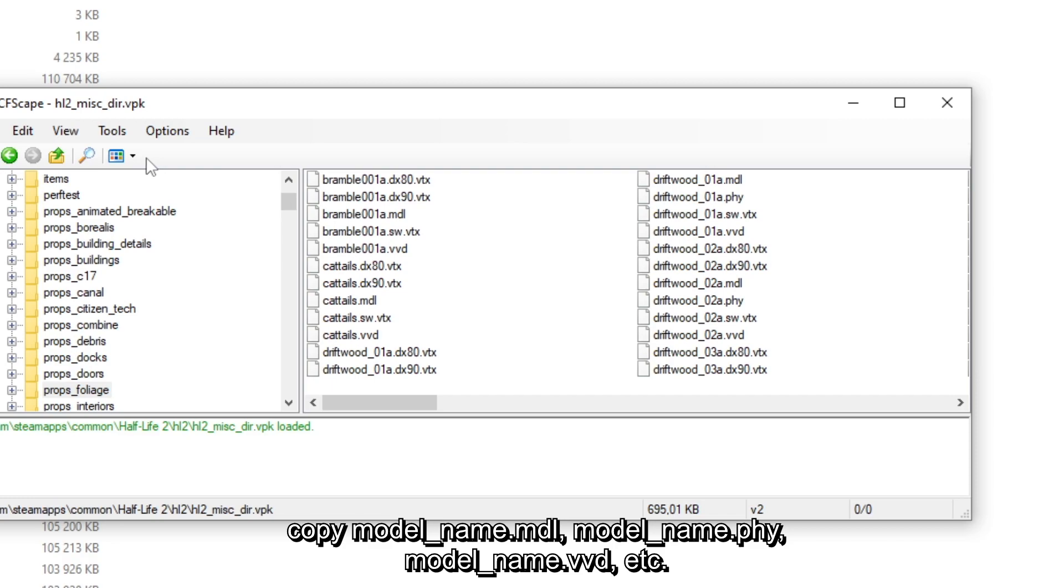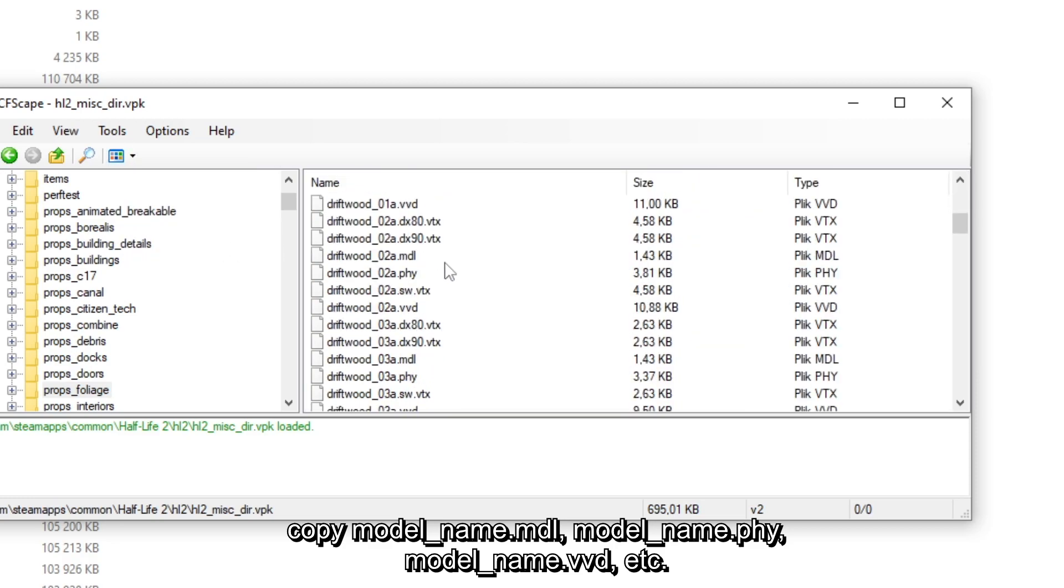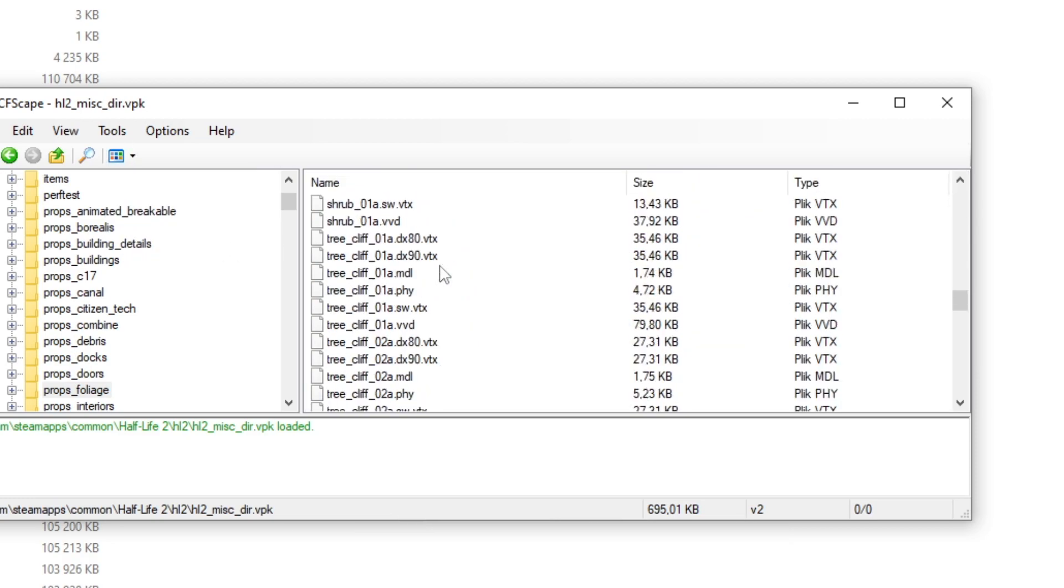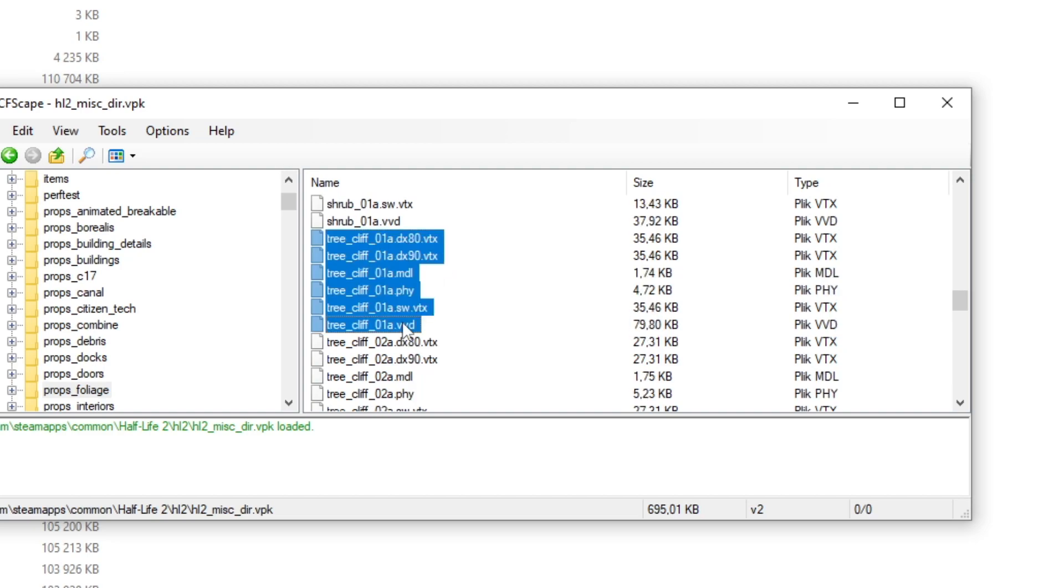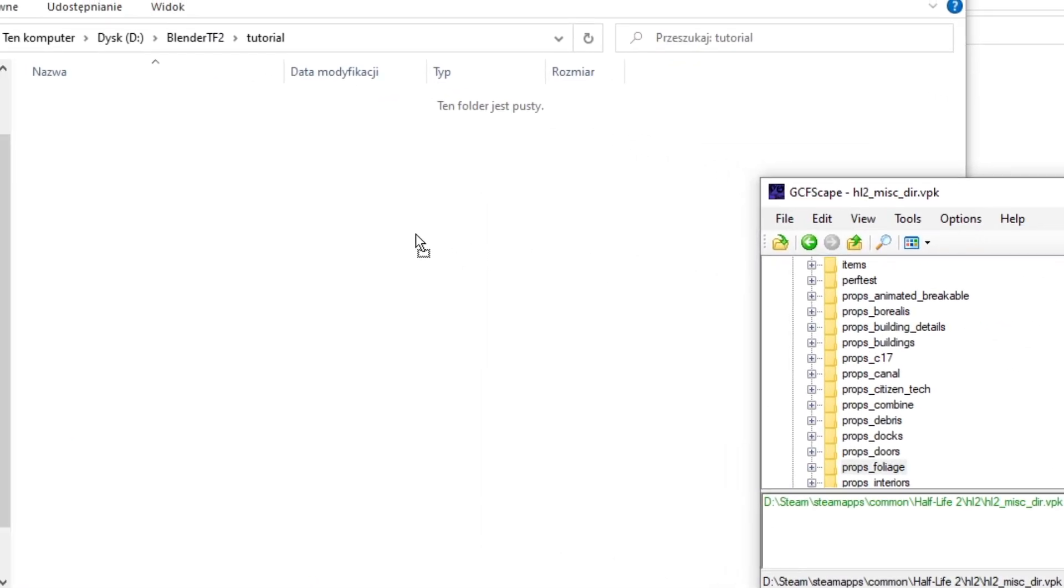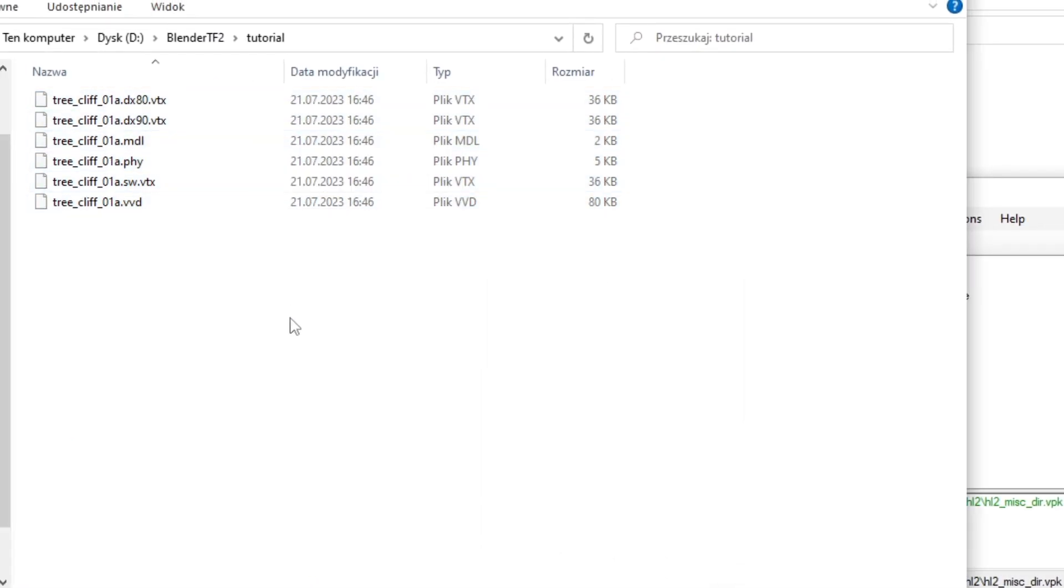It is best to copy all the files—that is .mdl, .phy, .vvd, and .vtx. Place them in a temporary working directory so that we can decompile them.